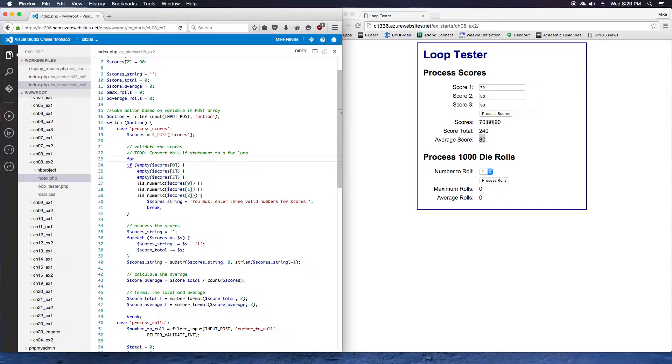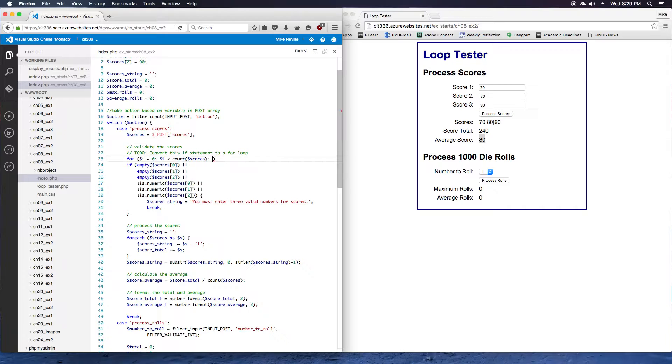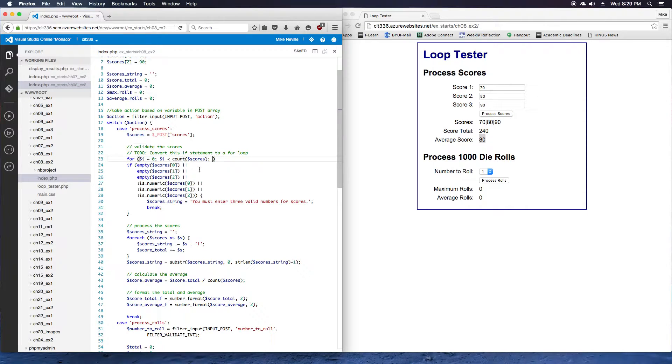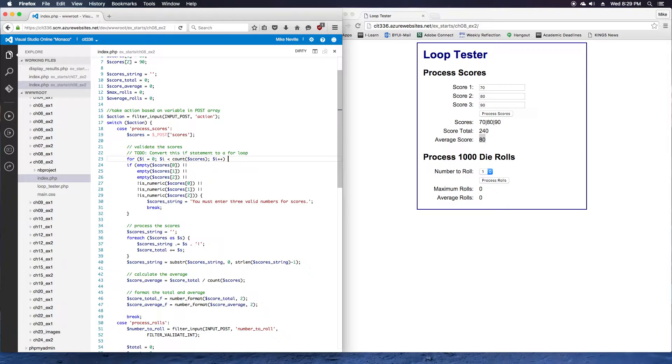We'll go ahead and start with our for loop syntax: for i equals zero, i less than, I'm going to use count scores instead of just the hard-coded three. That way, if I want to add more inputs in here, I could do that and I wouldn't have to go back and change the code. So i less than count scores, then we increment i, i plus plus.